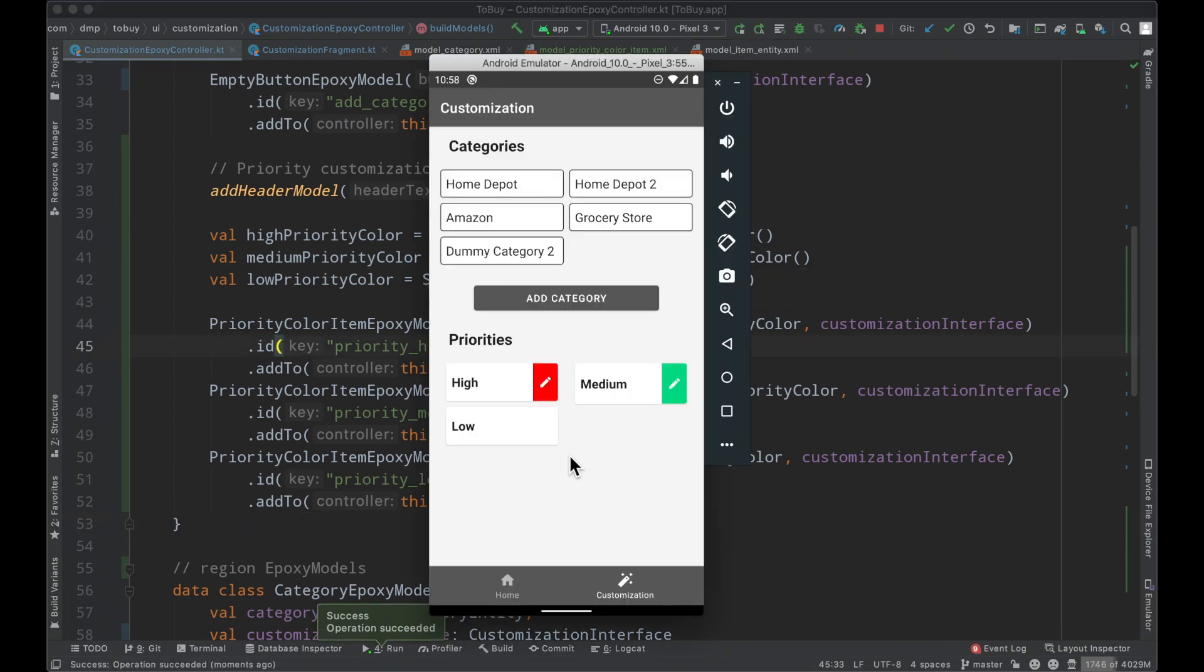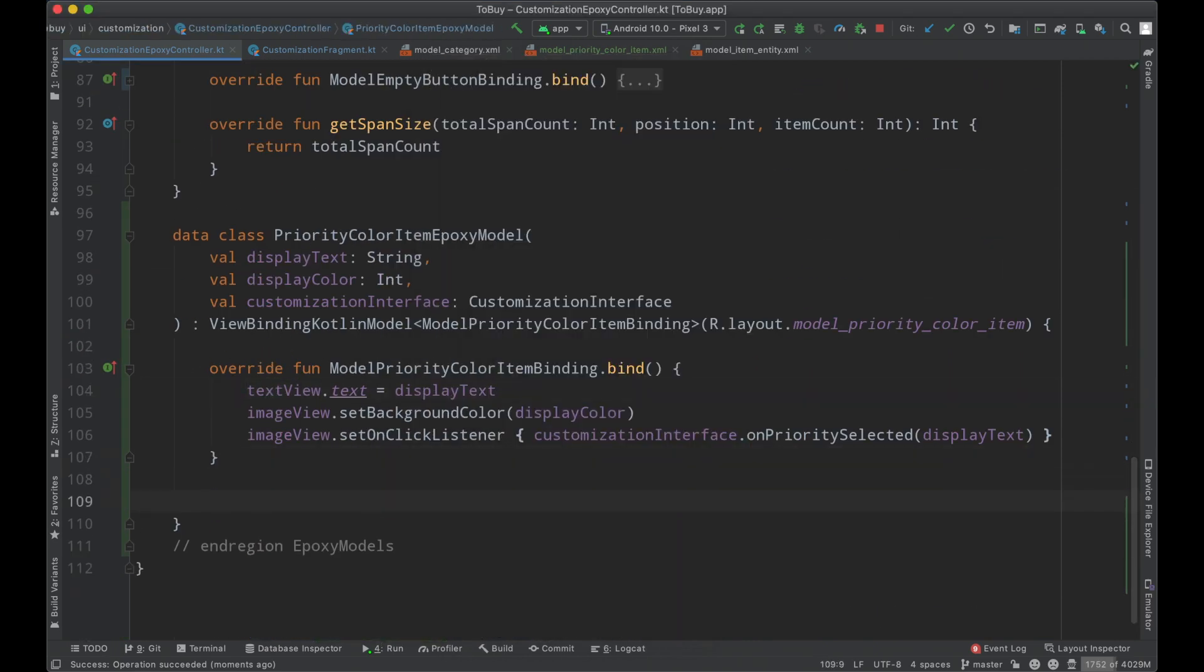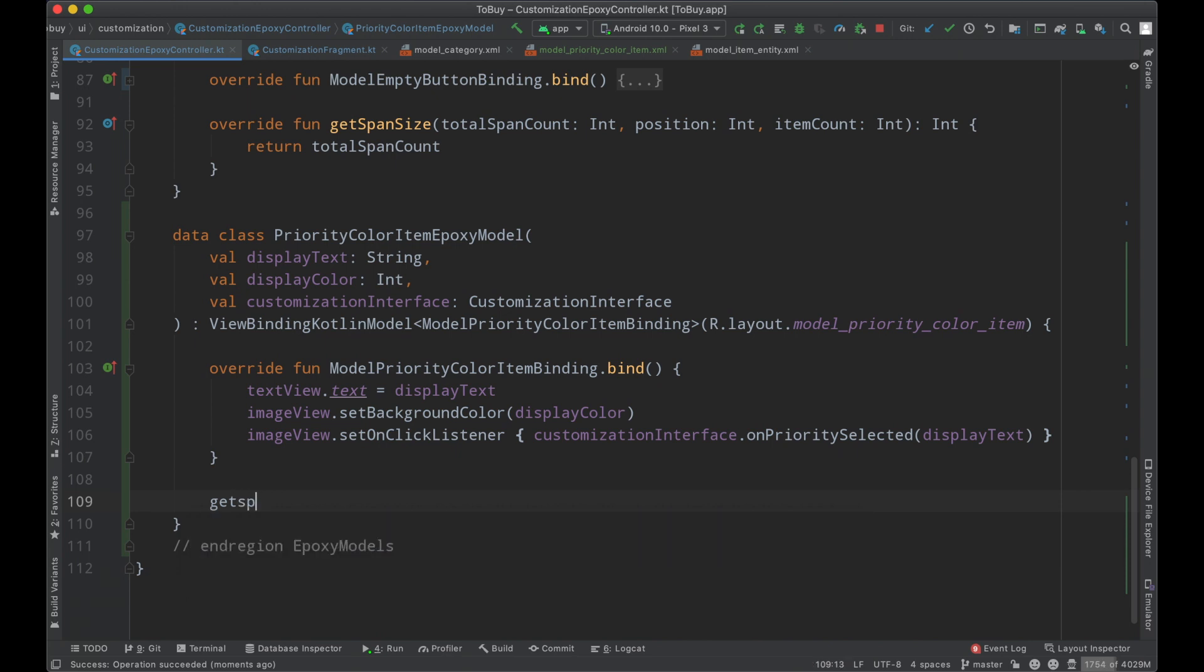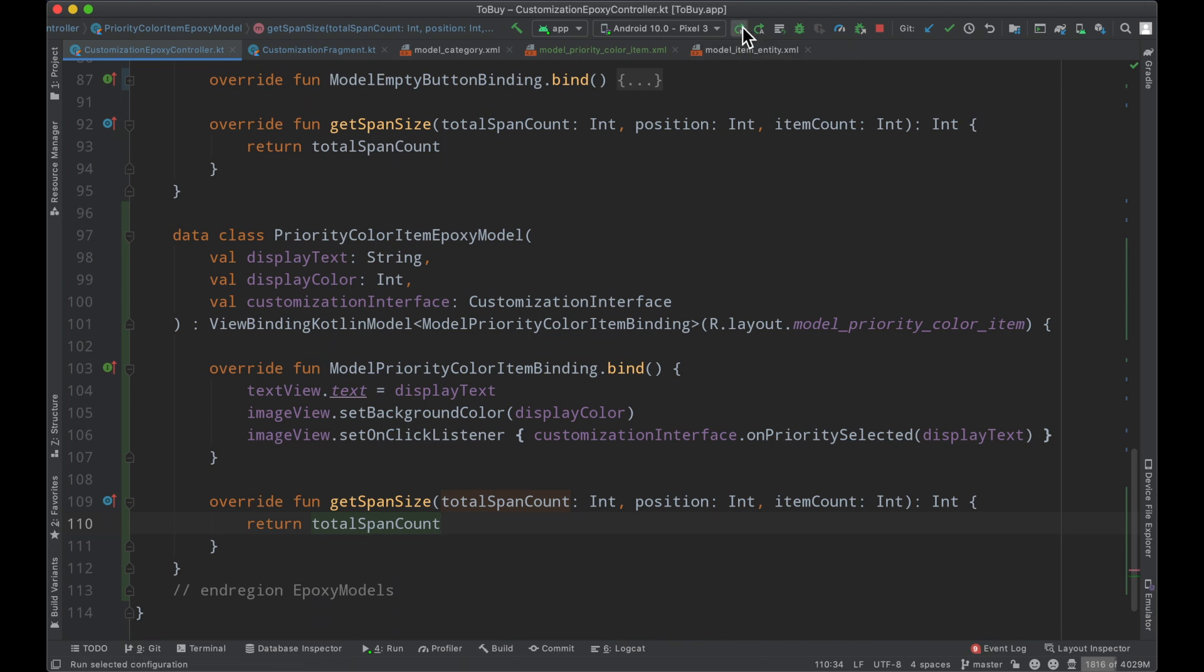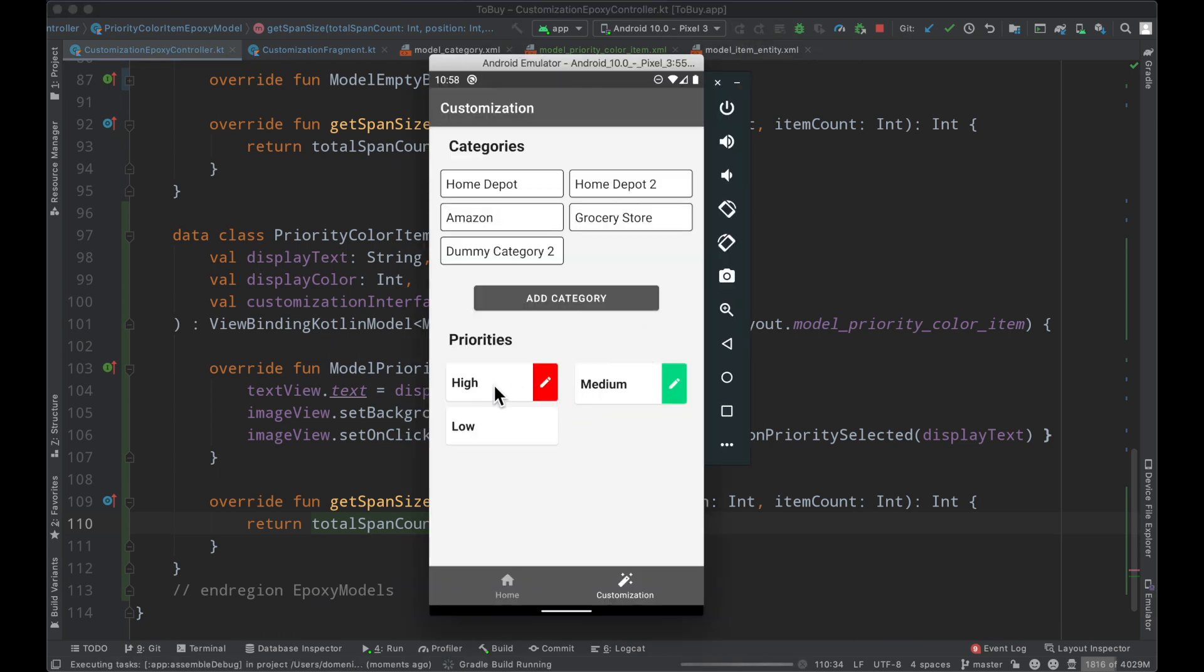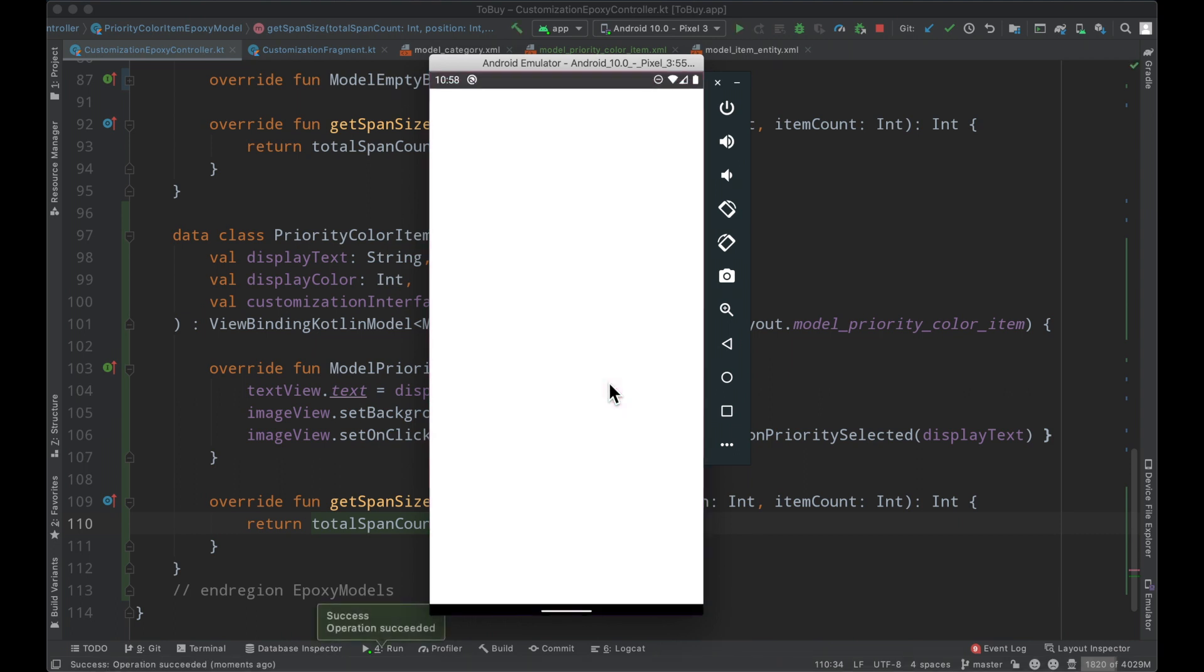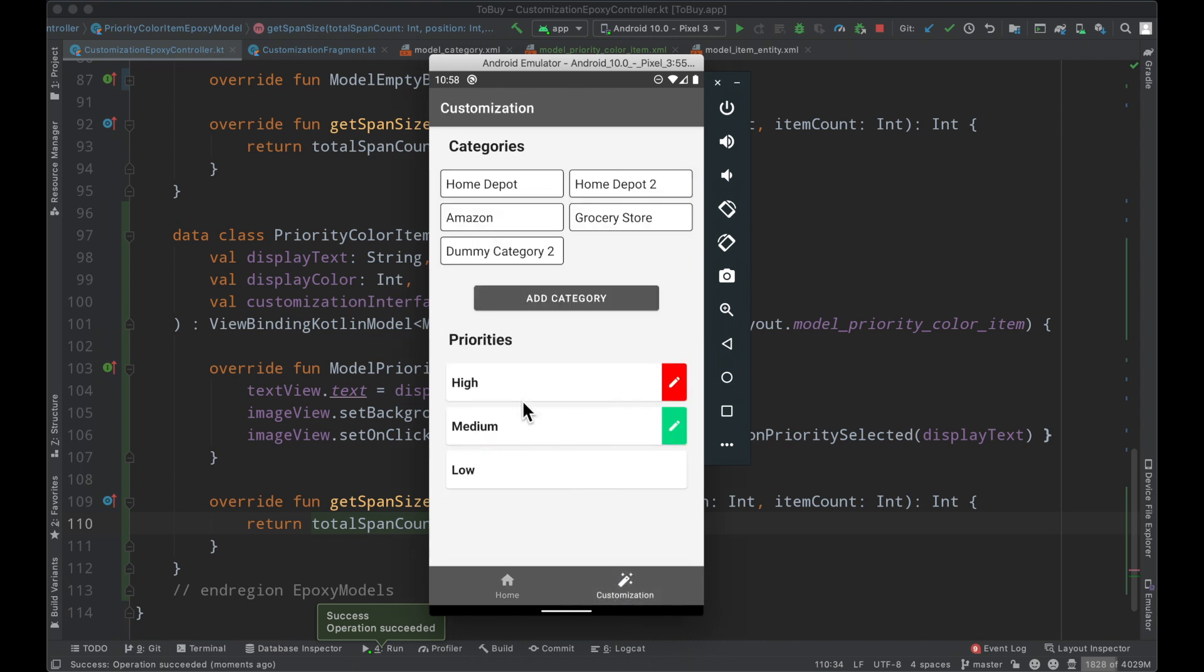And interesting, I clearly forgot that this isn't a grid layout. So we're going to have to go ahead and modify our epoxy model really quickly. So to do so we need to override the get span size and we're going to return total span count. So that instead of the default span count of two, instead of them taking up one span we are going to tell it to take up two which will then make the view take up the entire width of the screen.